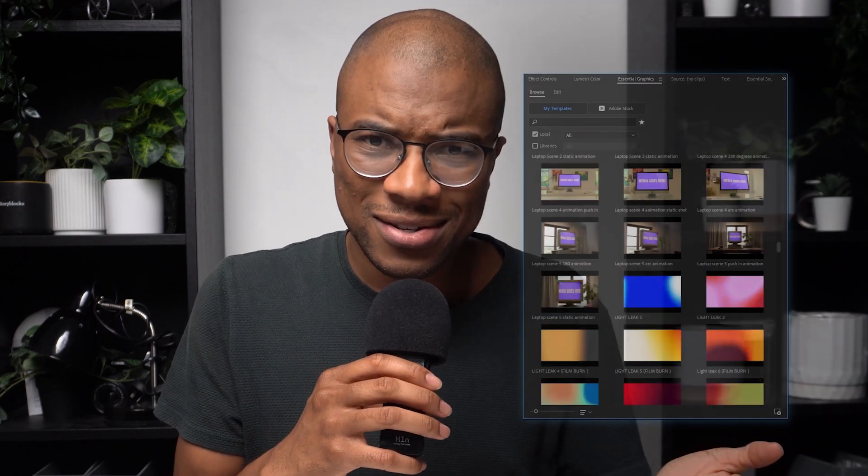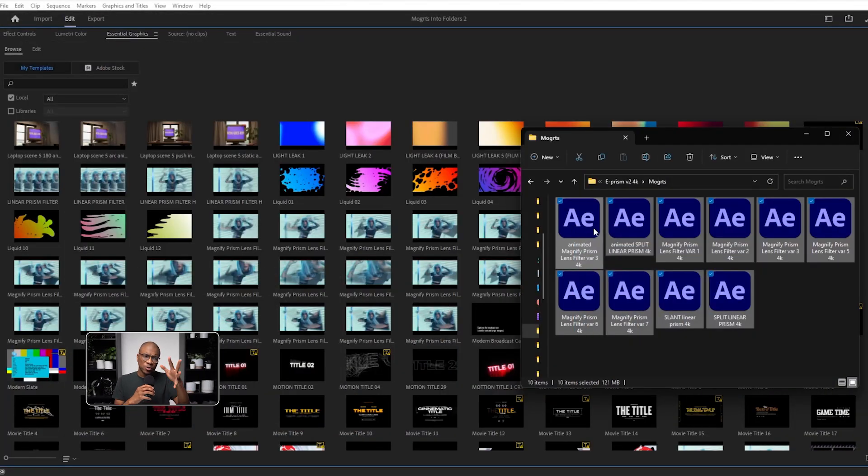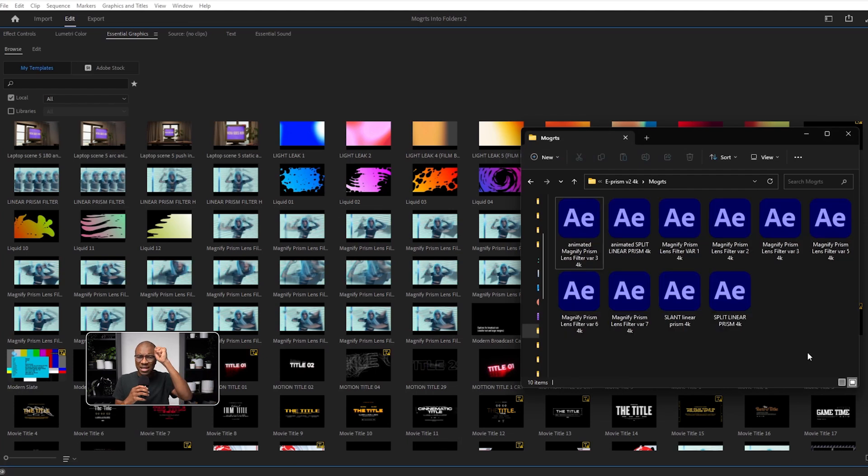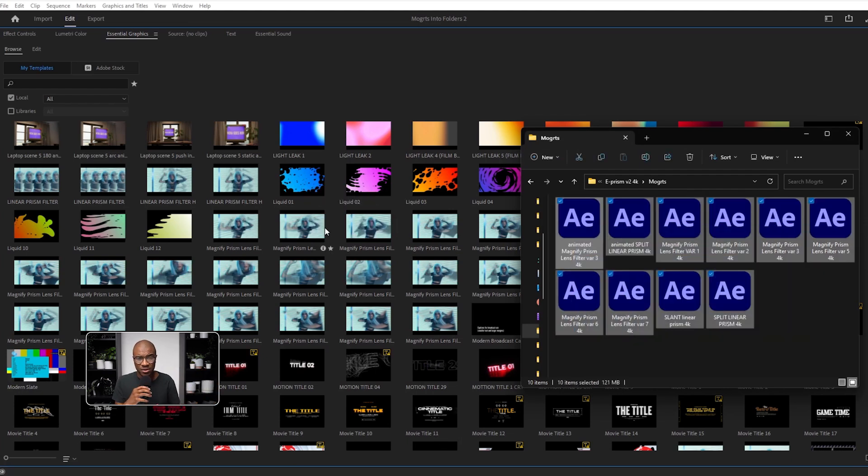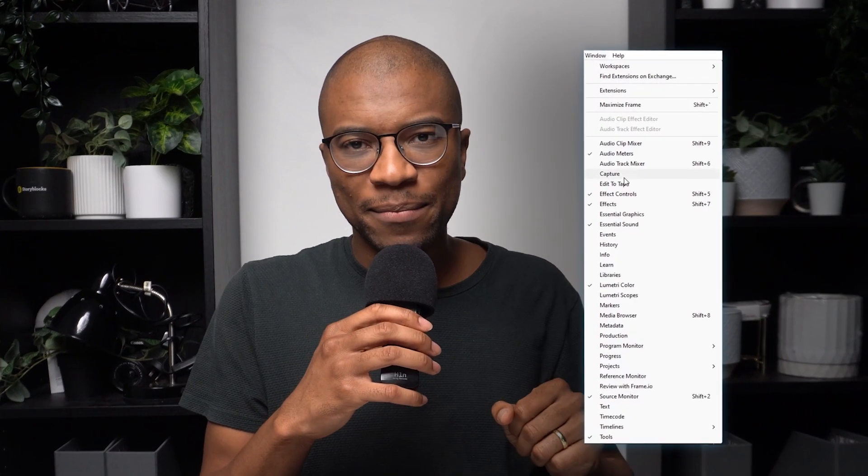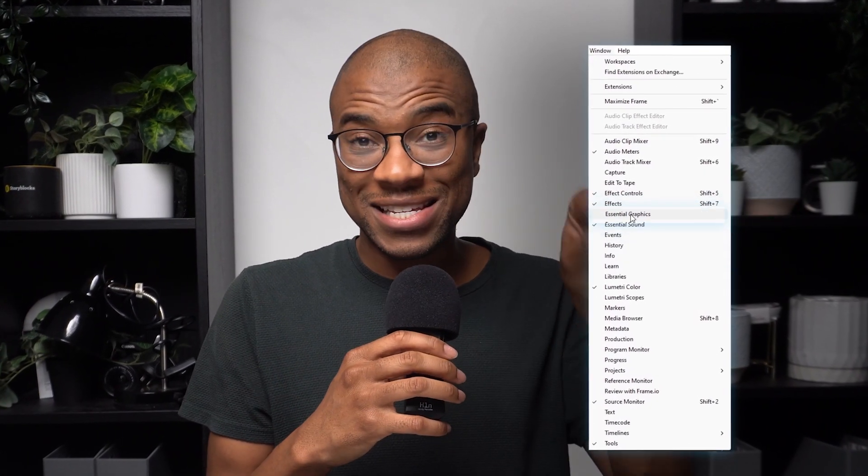You bring it into Premiere and you realize that all these are just a bunch of Mogarts. Historically, I've guided folks to drag and drop Mogarts directly into the Essential Graphics folder once you've downloaded them onto your computer. If you can't see your Essential Graphics folder, just click on your Window tab and make sure that the Essential Graphics folder is checked. While this easy drag and drop method works, it doesn't allow for organizing storage in specific folders.